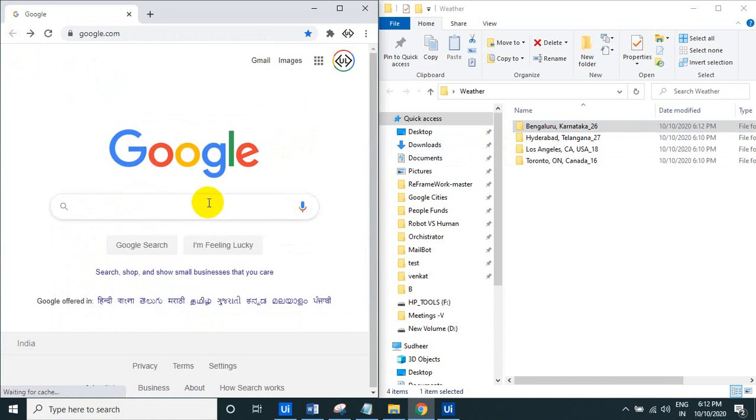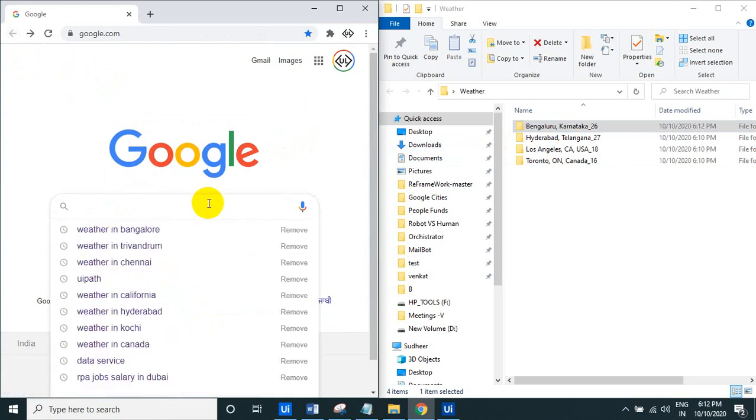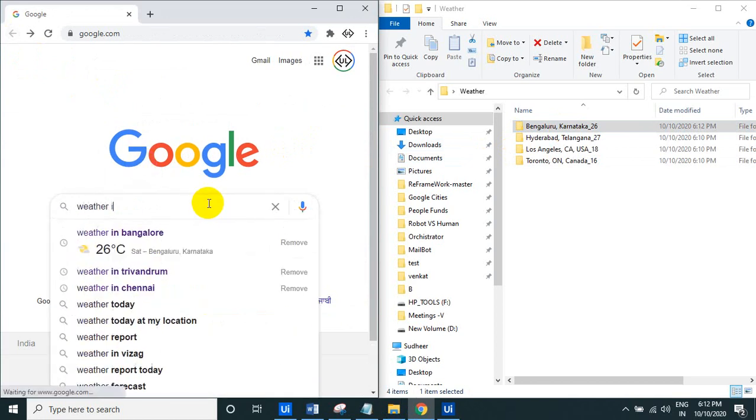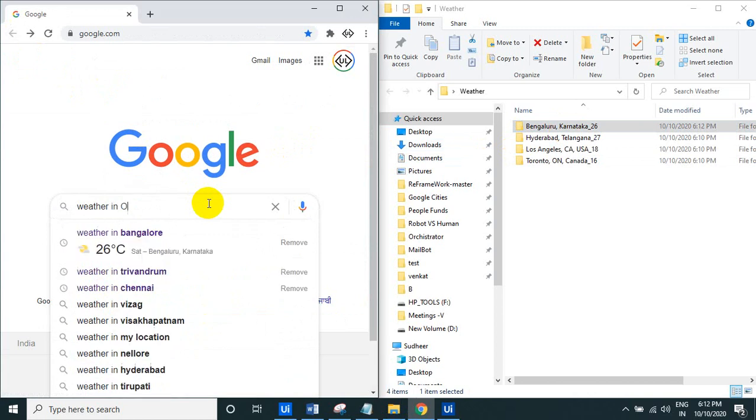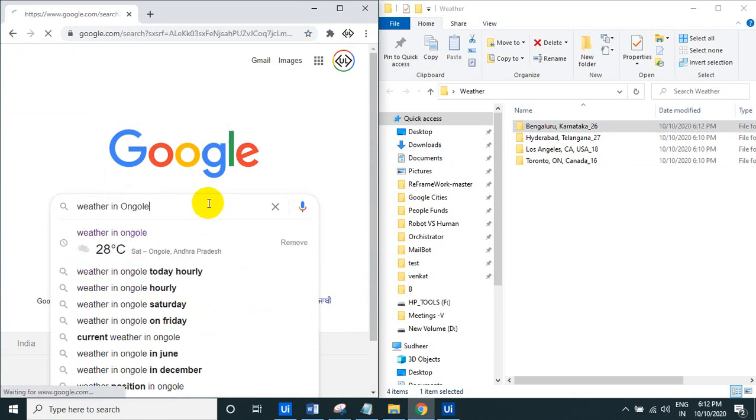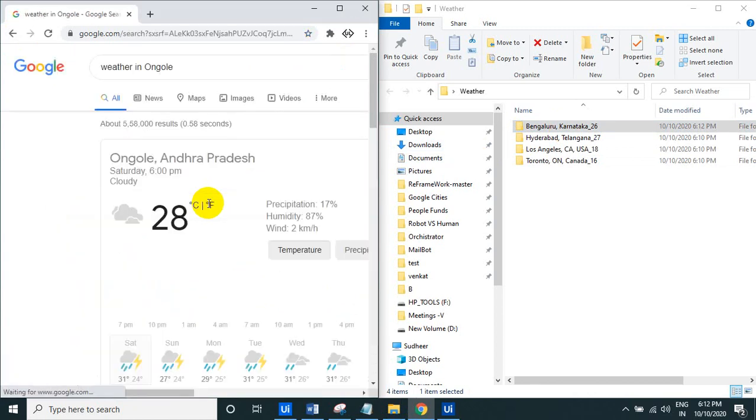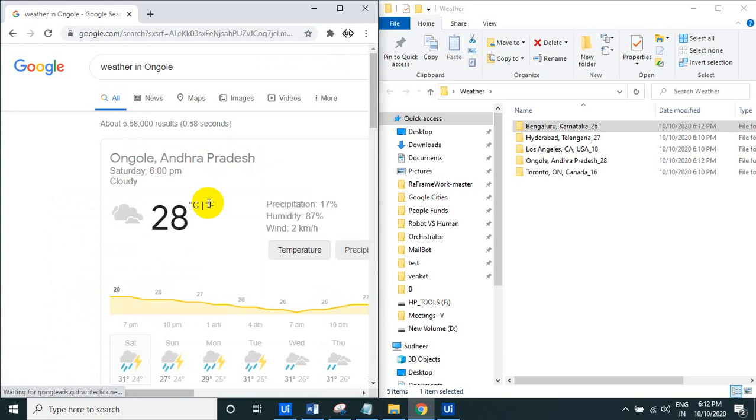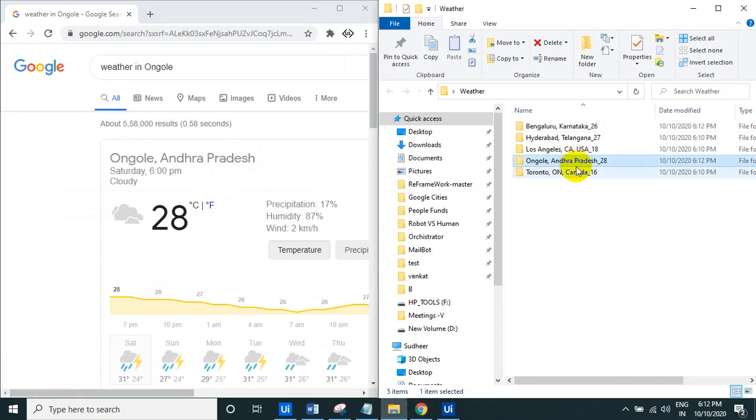So weather in Angol, Angol and Andhra Pradesh, these things will come here. See the Angol and Andhra Pradesh.